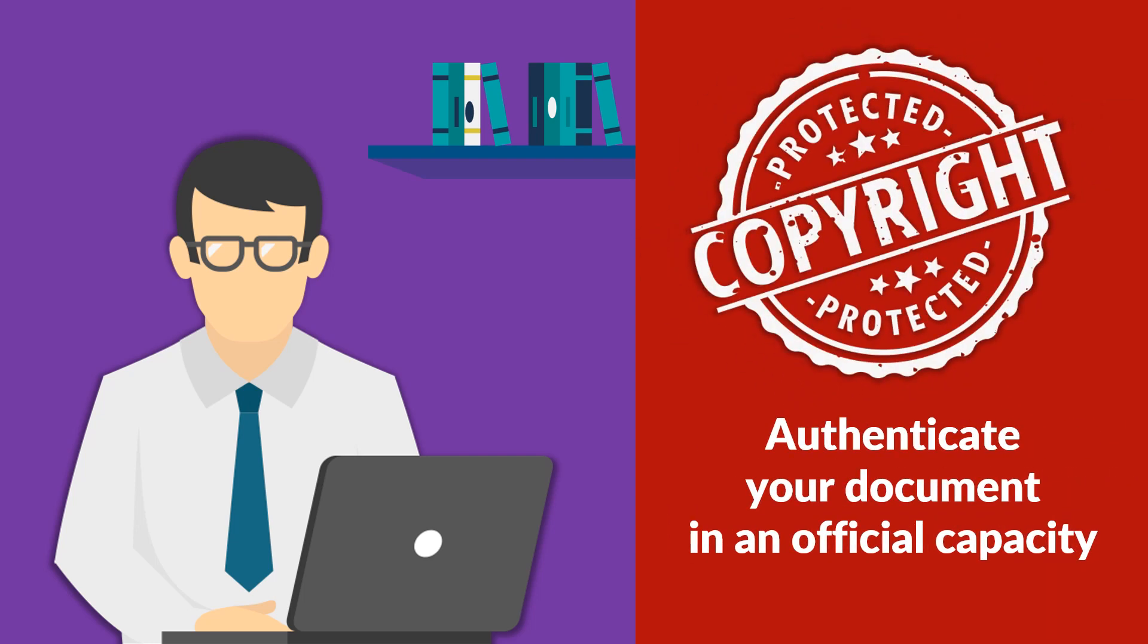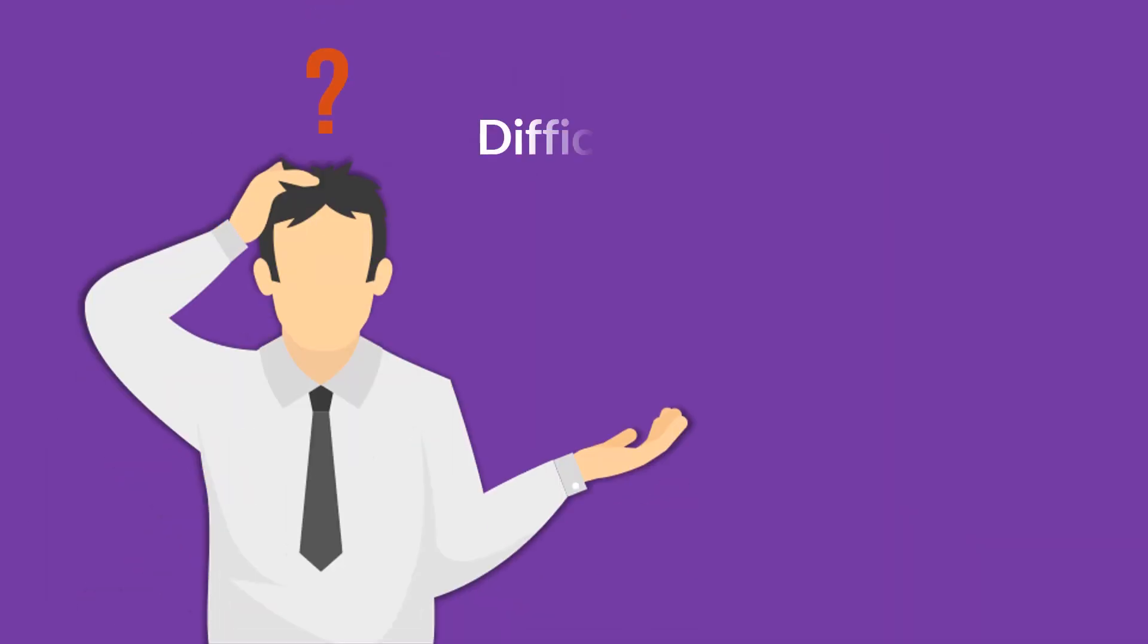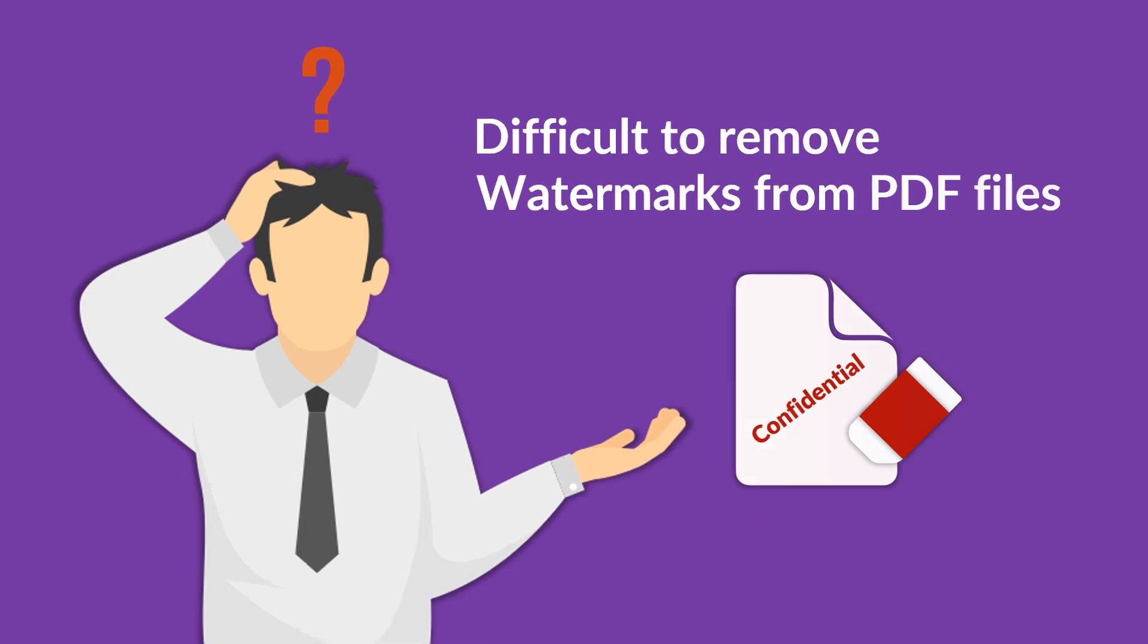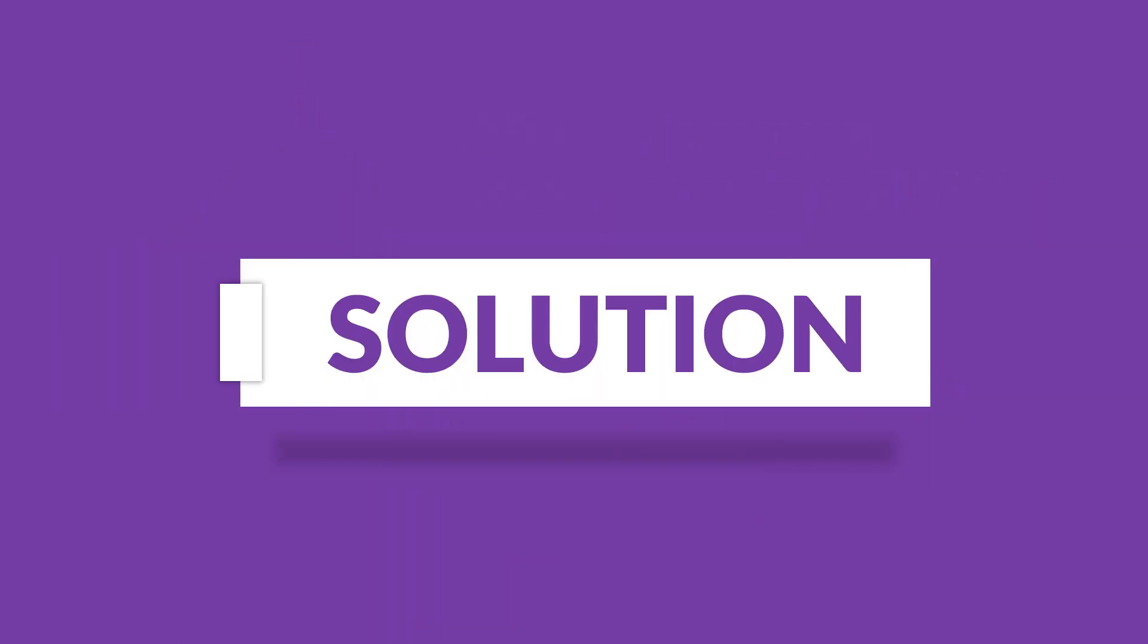But imagine a scenario in which you have to remove watermarks from multiple PDF files in batch. We bring you an efficient solution with SysTools PDF watermark remover software.